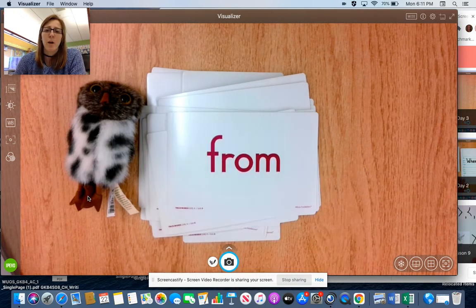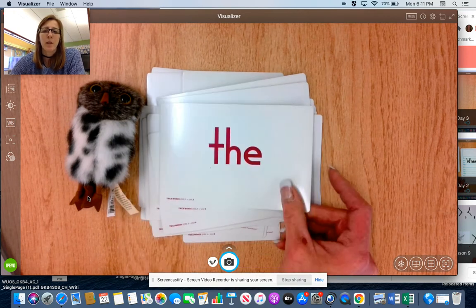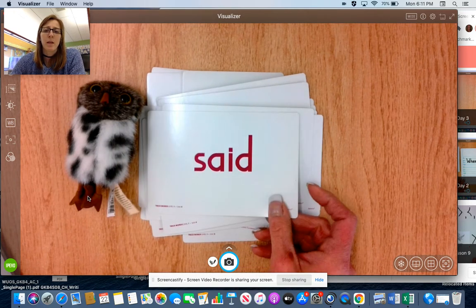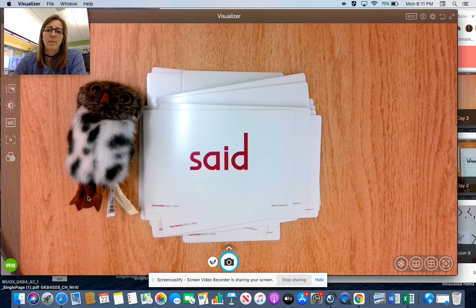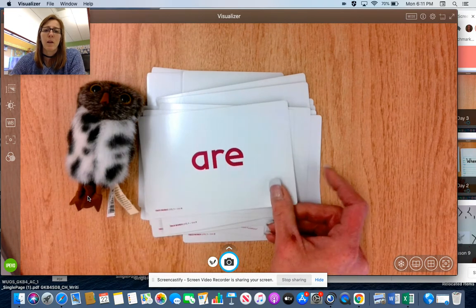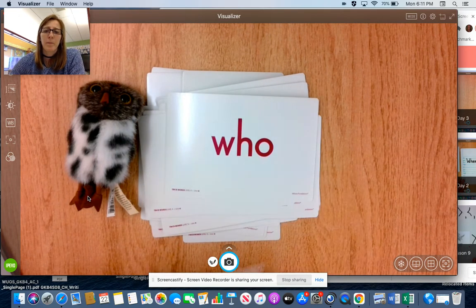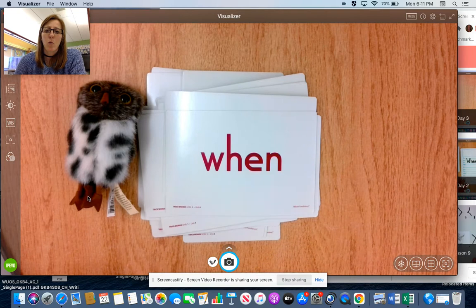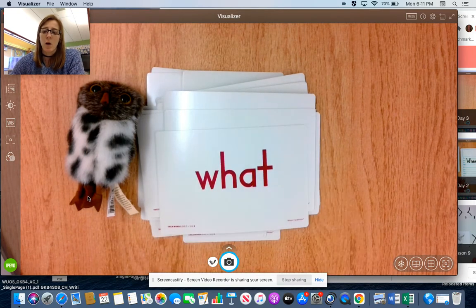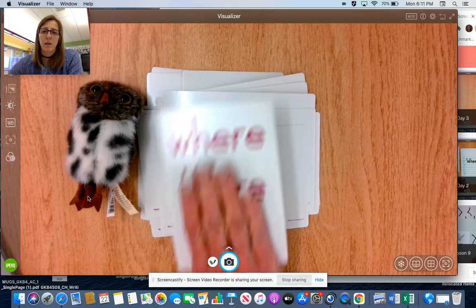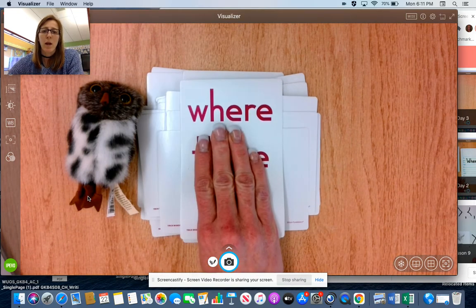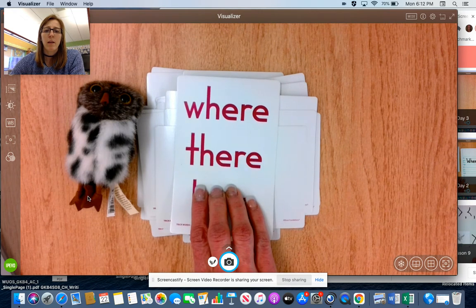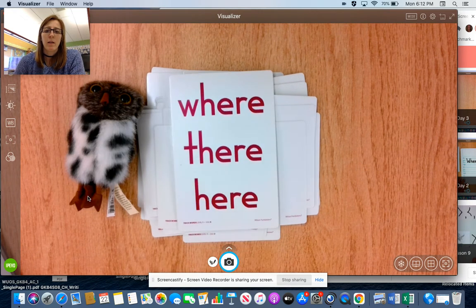From, the, said, are, who, when, what, where, there, here.